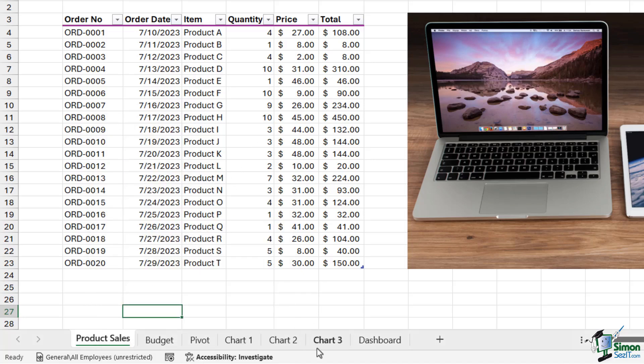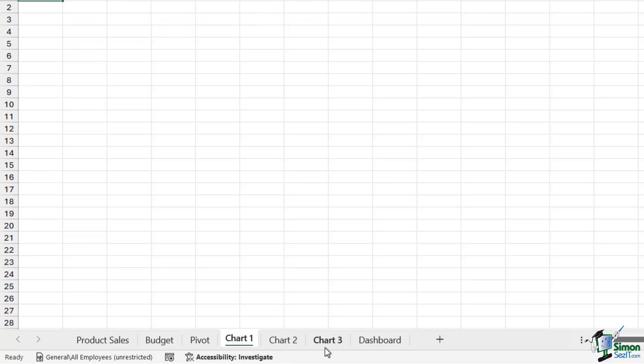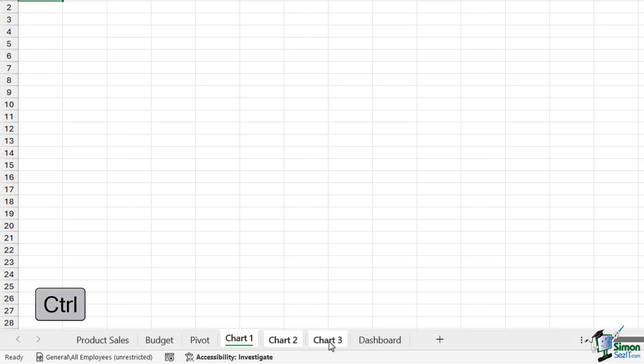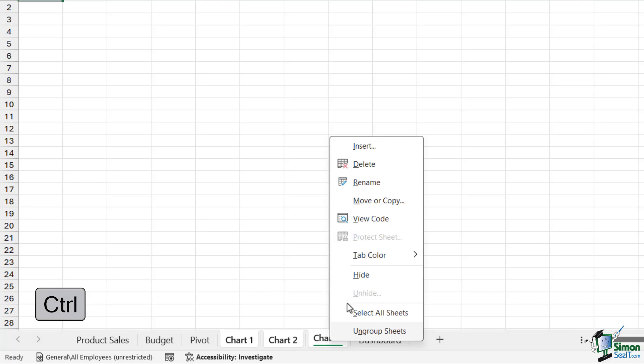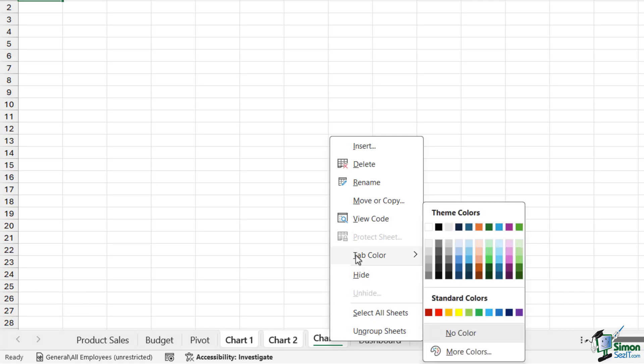For example, I have three worksheets here called Chart 1, Chart 2, and Chart 3. These are all charts, so maybe I want to visually indicate that by making all of the tabs the same color. Once again, I can hold down Ctrl and select all of the tabs, right-click, go to Tab Color, and then choose whatever color I like. I'm going to go for this purple color.